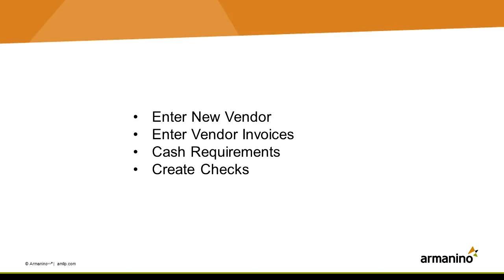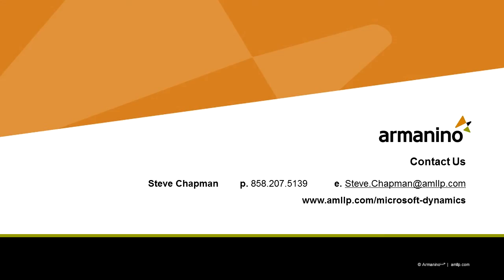I create a new vendor, entered vendor invoice. I put that vendor invoice into a check run. I create the check and then I posted it.